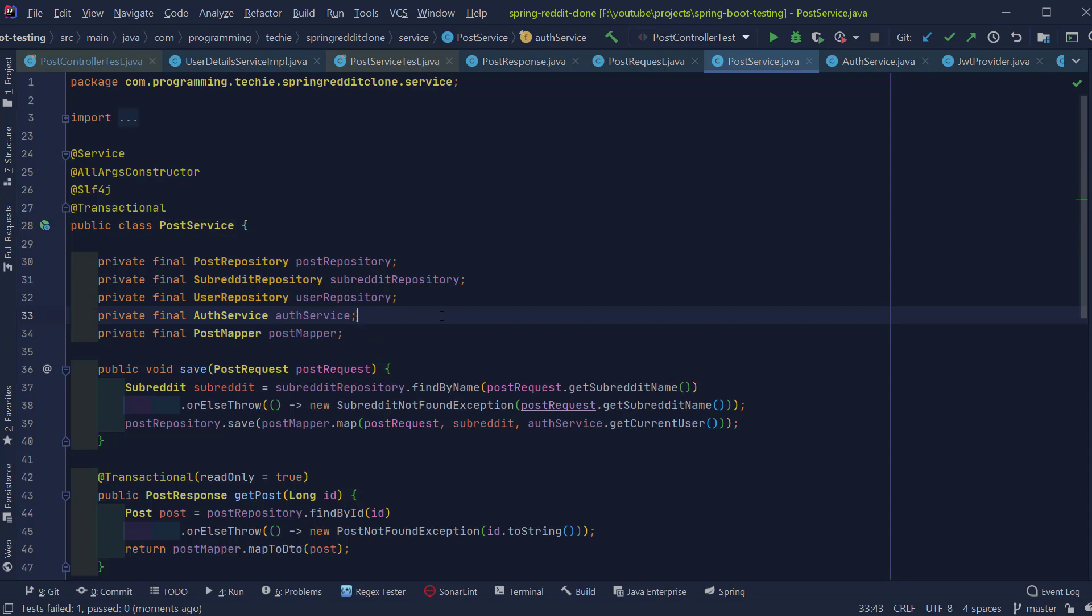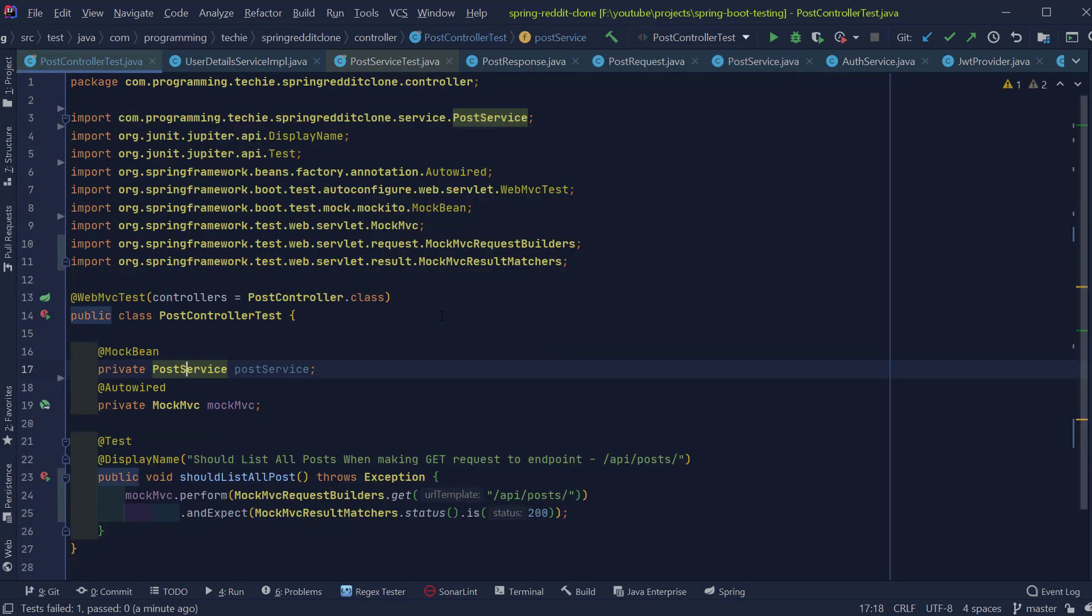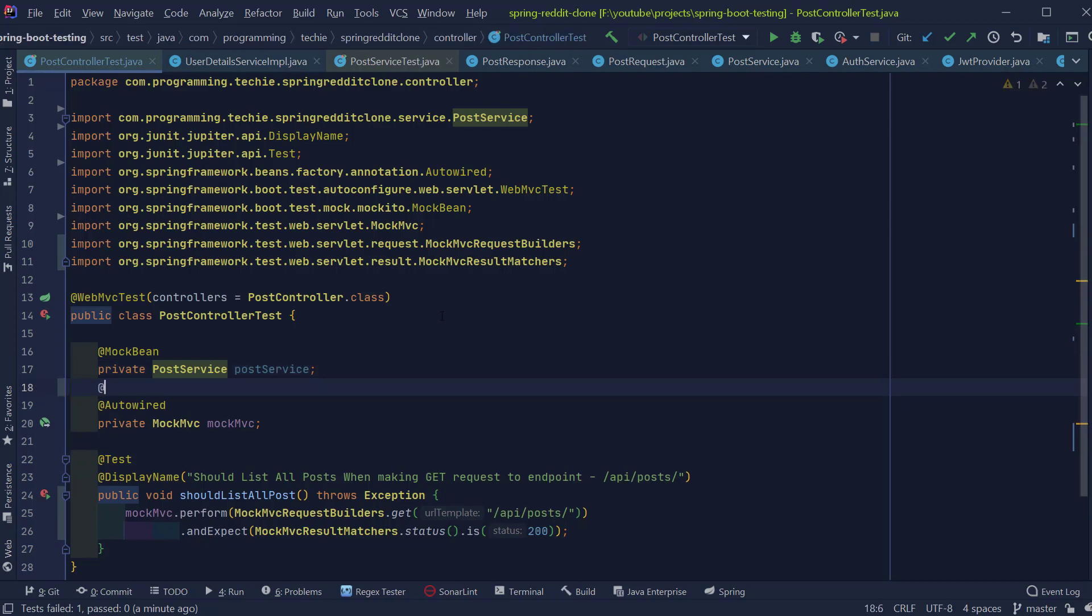If you remember, we have mentioned that WebMVCTest annotation provides only the beans which are necessary for our web layer. But the bean UserDetailsService is part of the Spring Security module. So we have to manually mock this bean in our test.